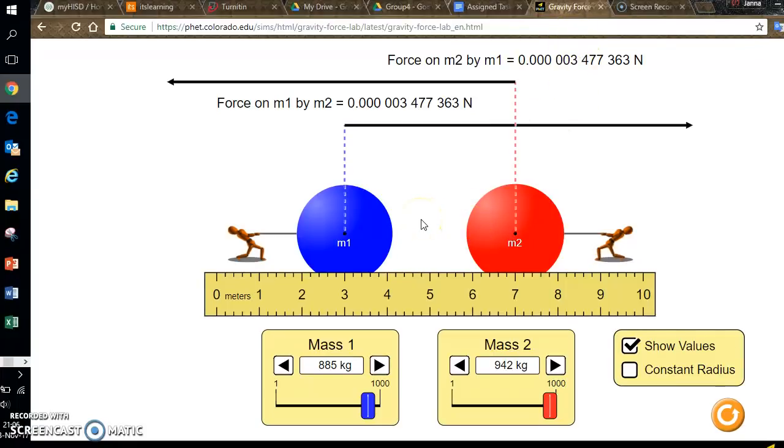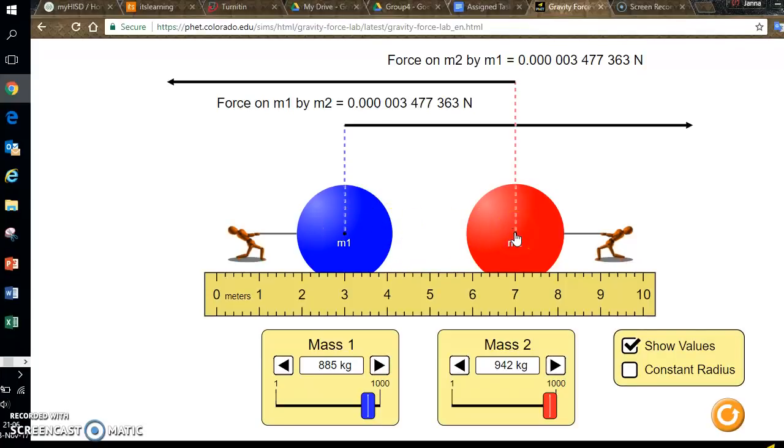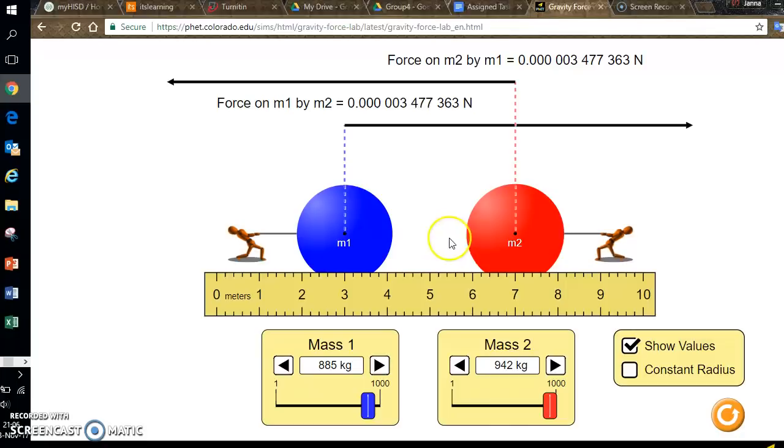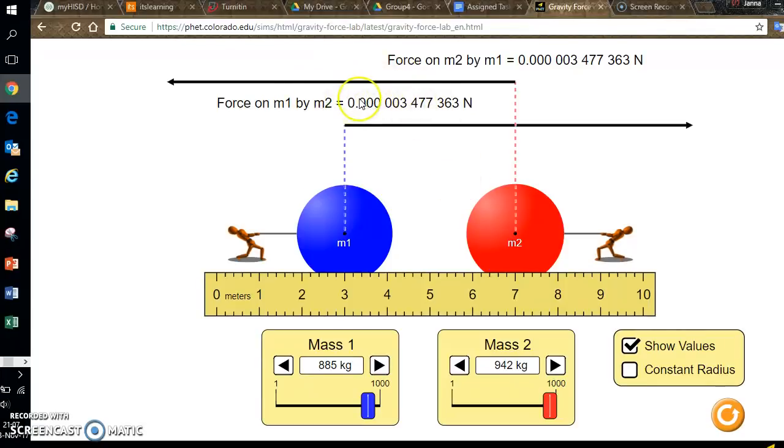For this lab I'm having you keep the distance between these two centers of mass constant. So the r value is my constant for this experiment. The masses are my independent variables and I will be changing these to whatever I want. And the force is my dependent variable.